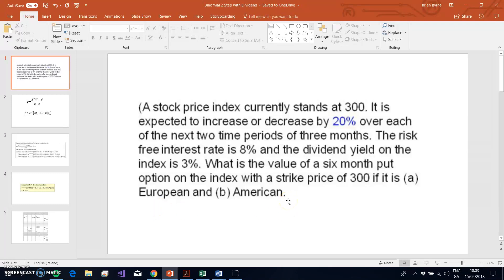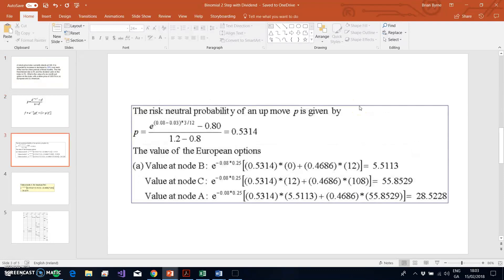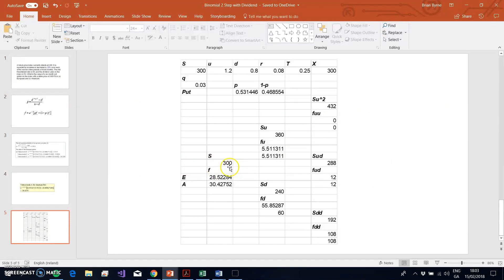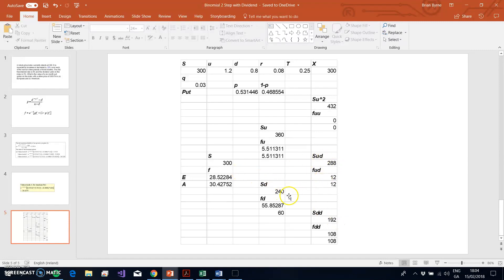In the previous series of videos, I looked at Cox-Ross-Rubinstein applied to option pricing without a dividend. Here we're going to incorporate a dividend and start with a slightly different example where the stock price starts at 300, then increases or decreases by 20%. The stock price tree goes from 300 to 360 (multiply by 1.2) or down to 240 (multiply by 0.8), then to 192 or 288.